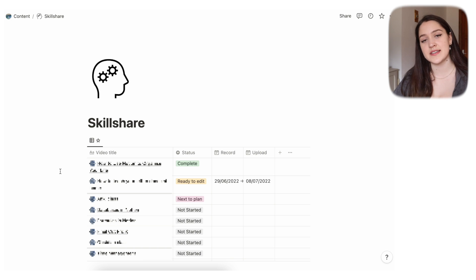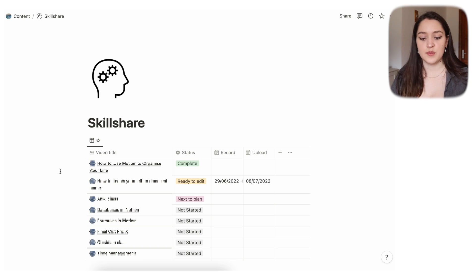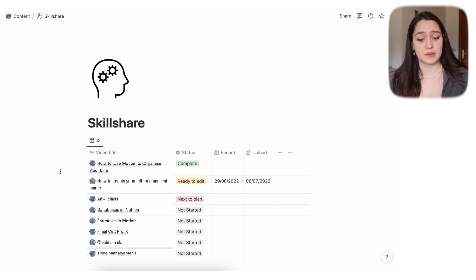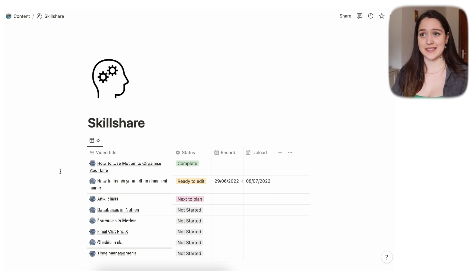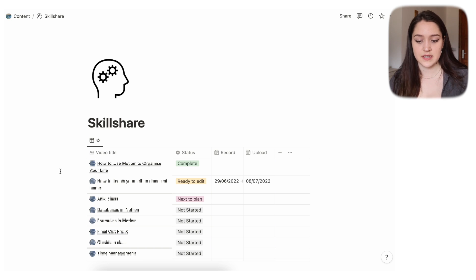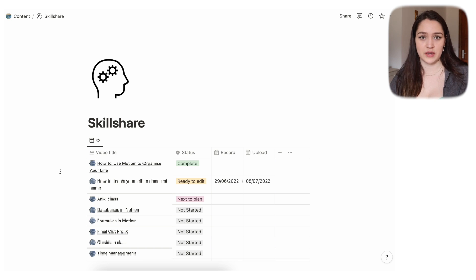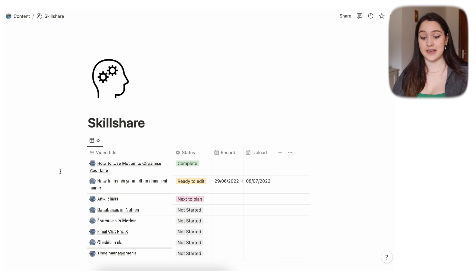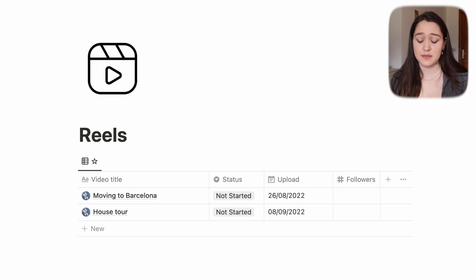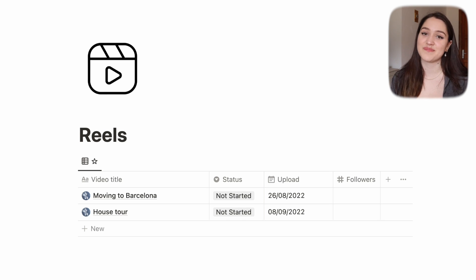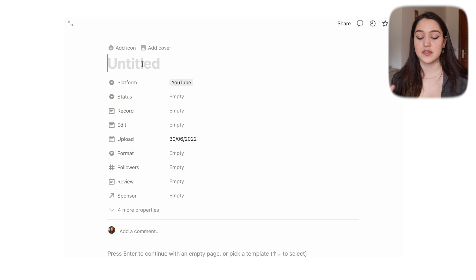The Skillshare page is more or less the same as YouTube — it's just Skillshare class ideas. It doesn't mean these are things I'm already starting to work on; some of these ideas I could do in three years. Same thing for Reels — I don't have many planned yet but I'm working on it.